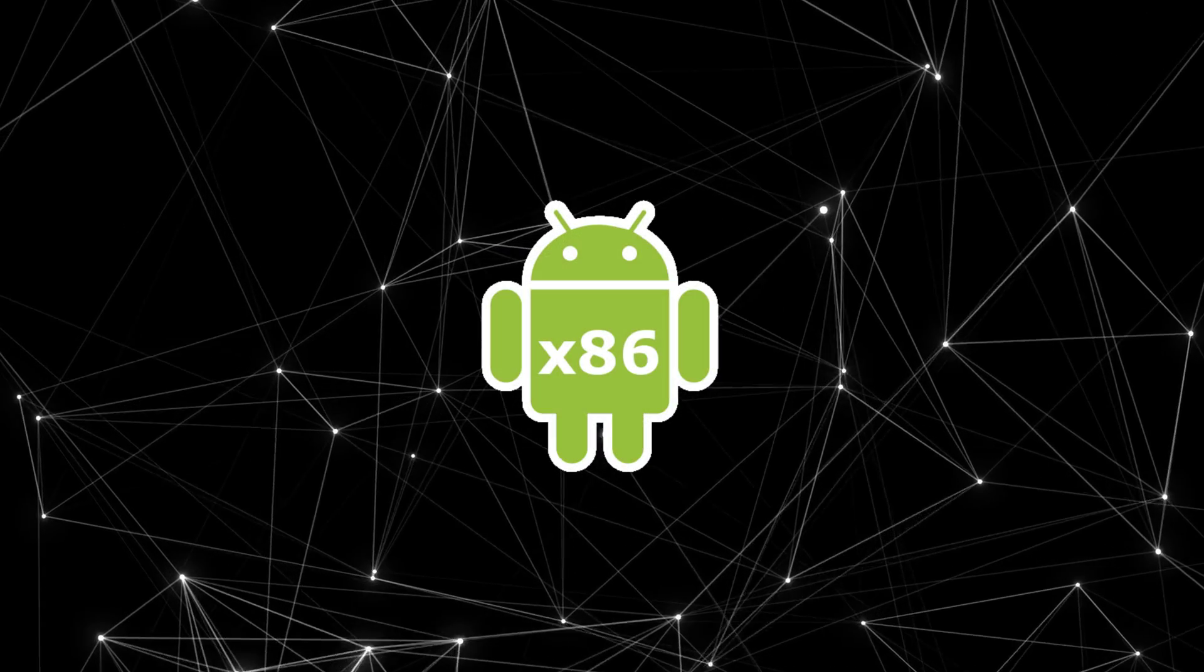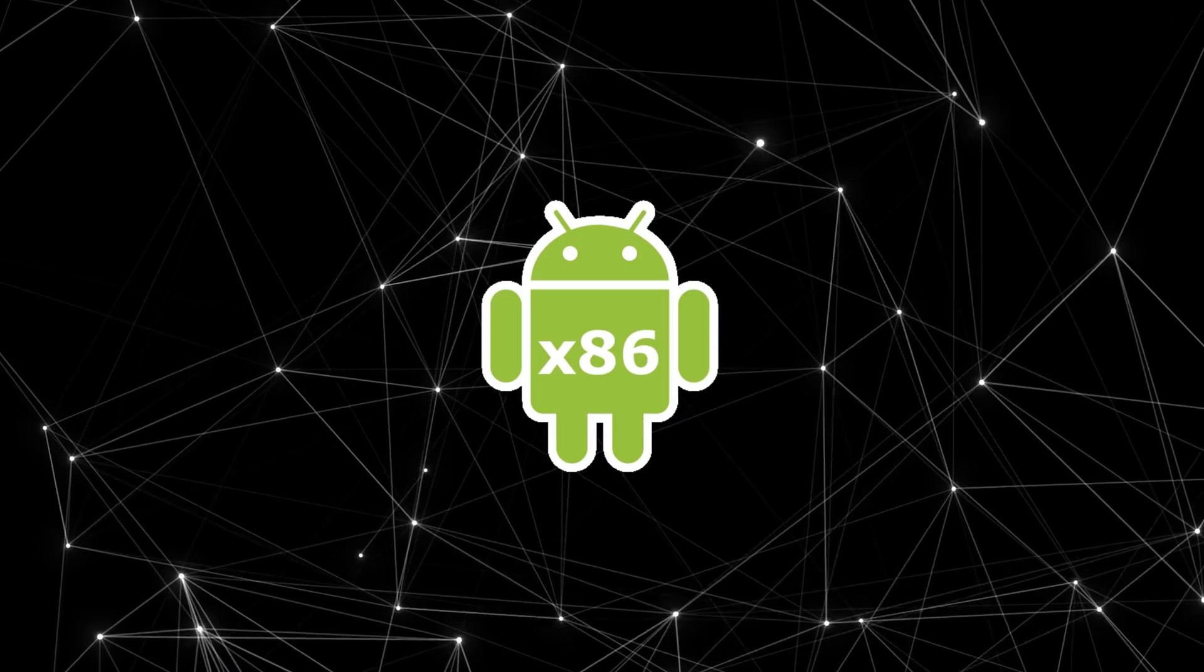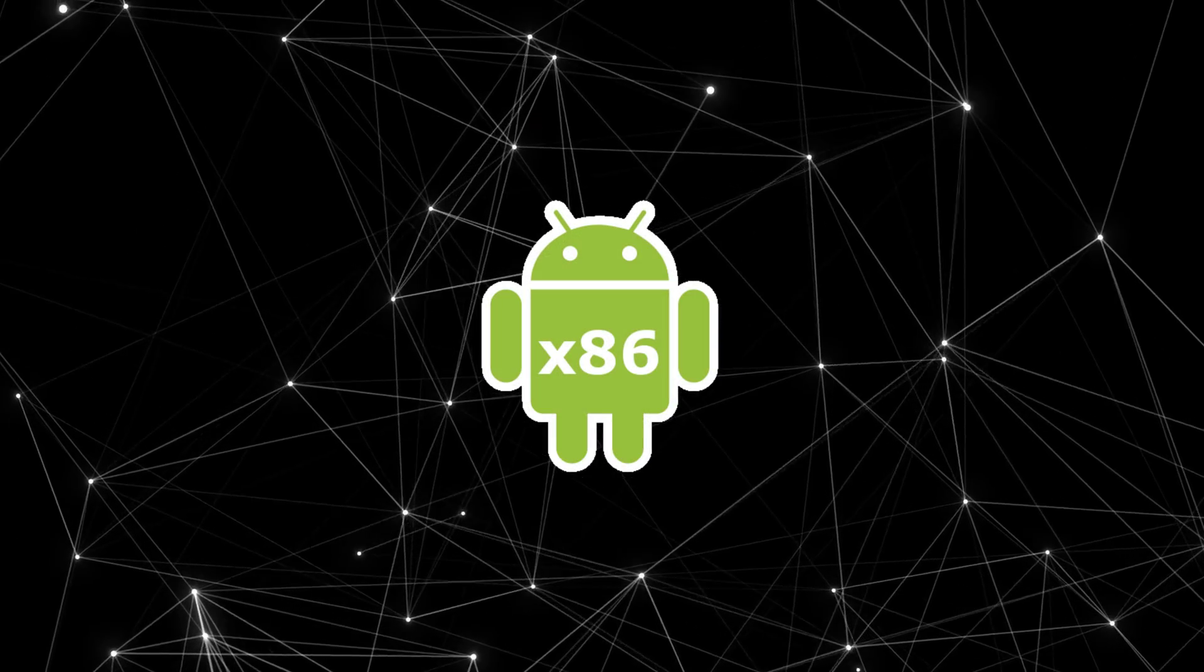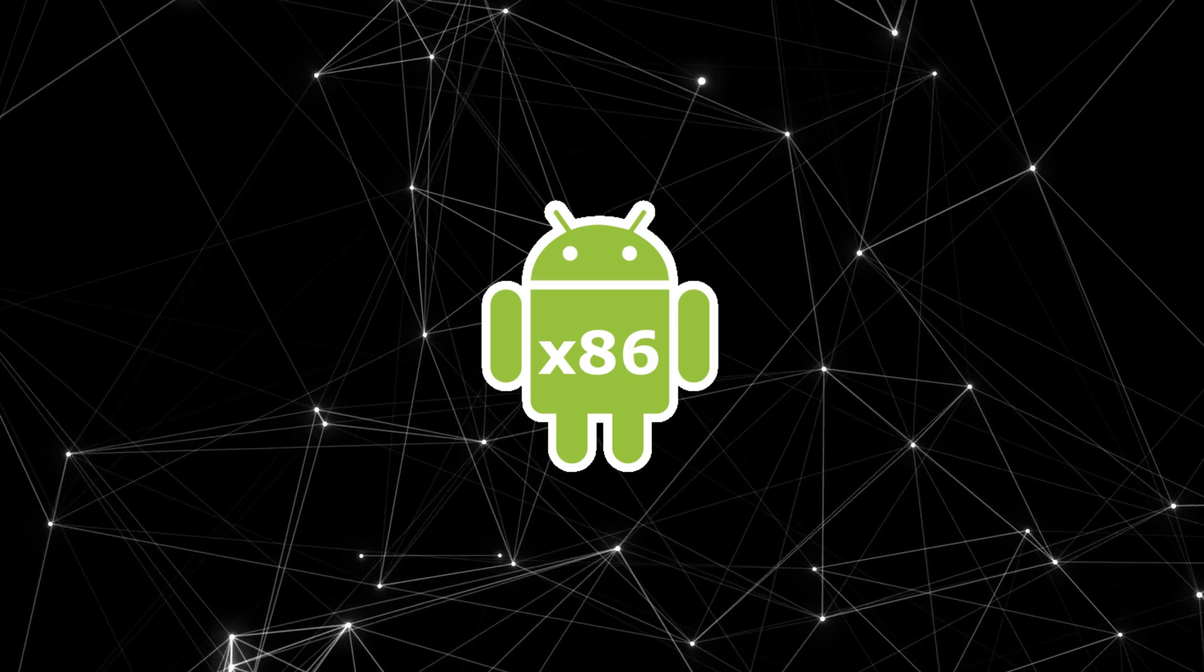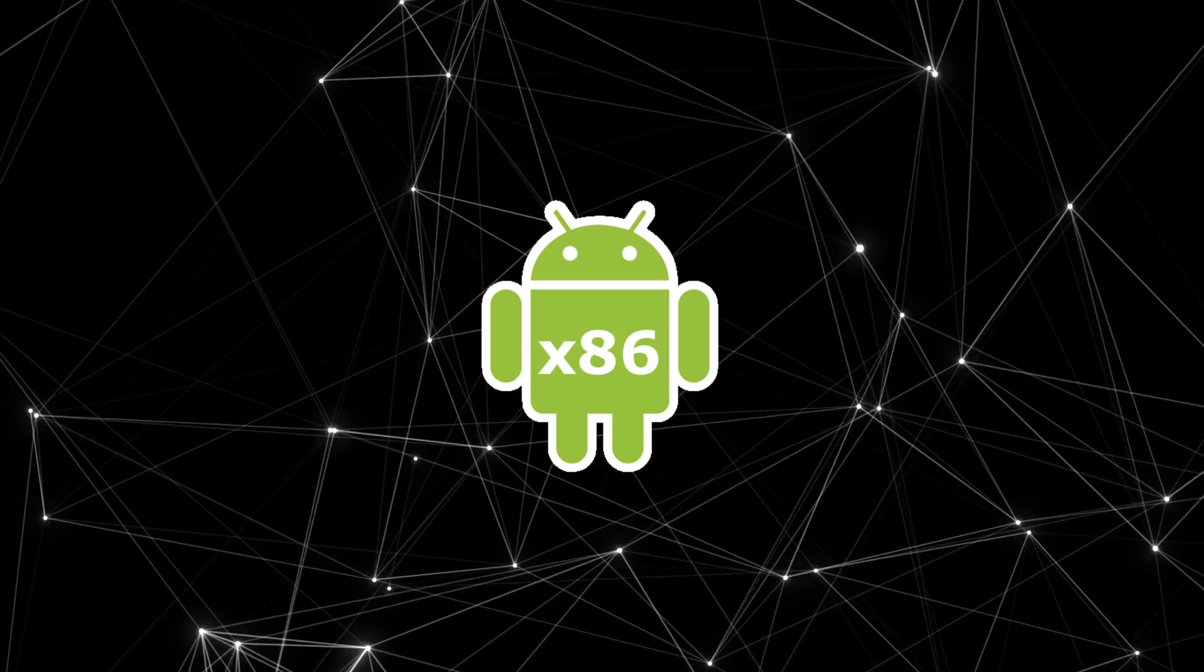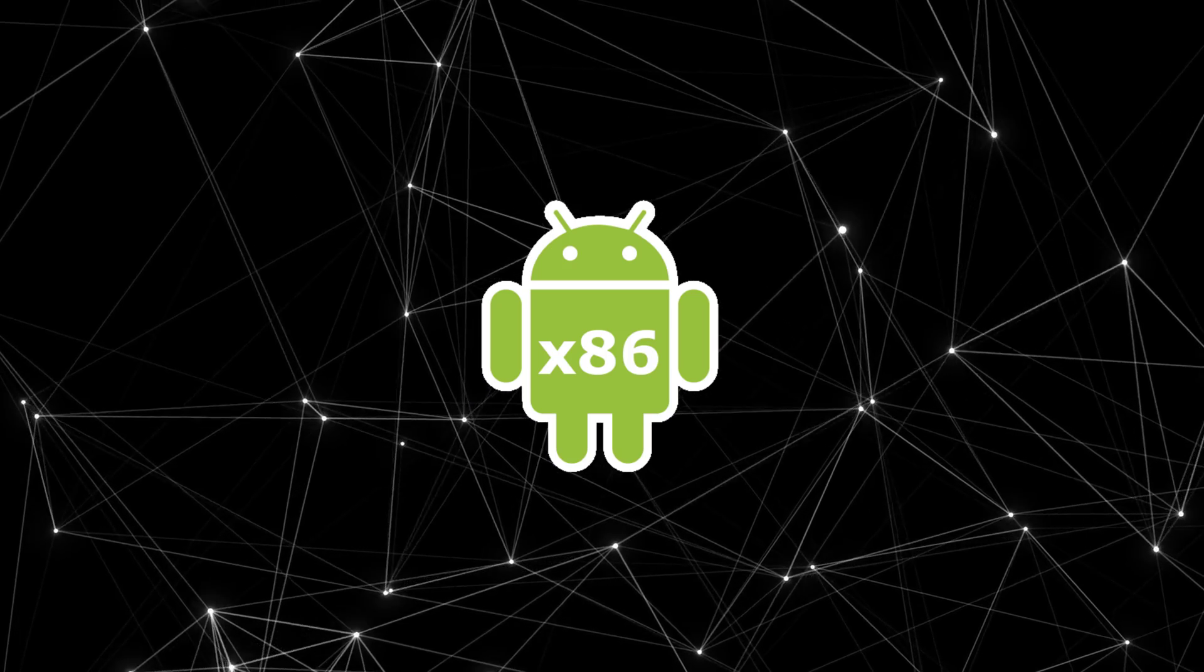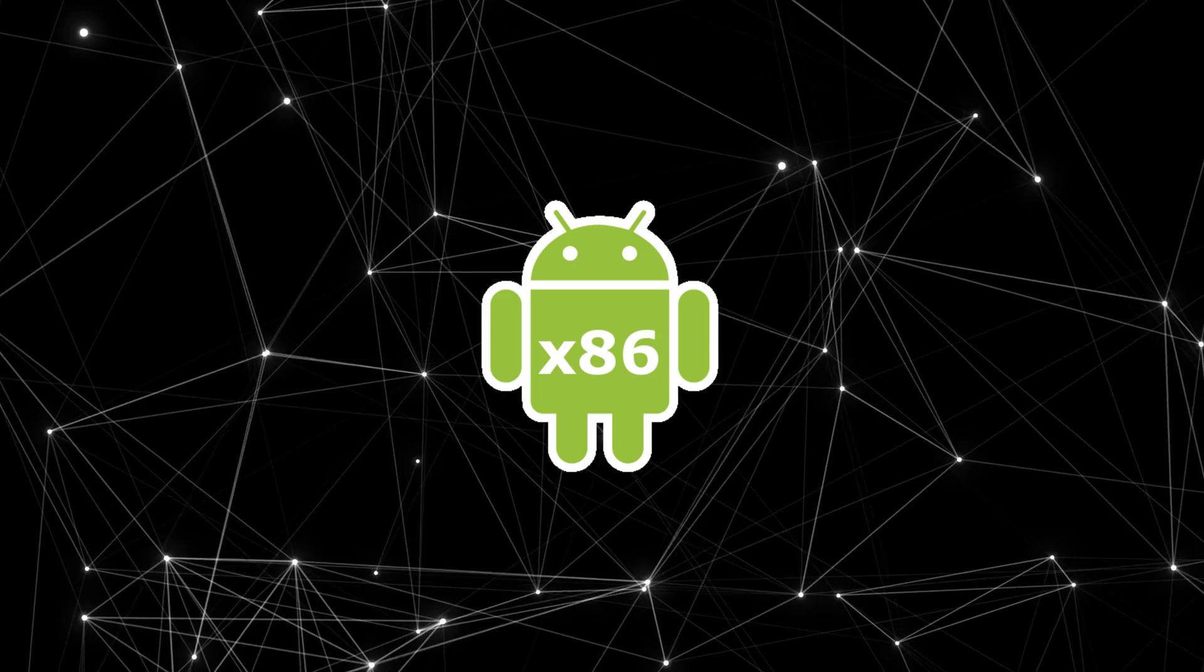So this concludes my tutorial on how to install any Android x86 custom ROM on a mini PC. Thanks for watching and subscribe to my channel for more tutorials in the future.